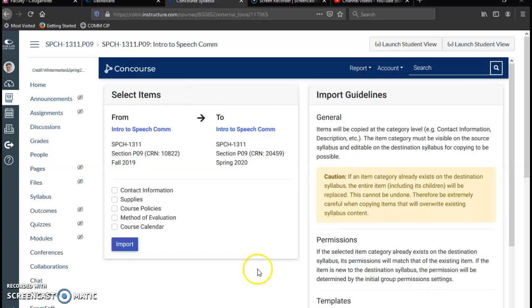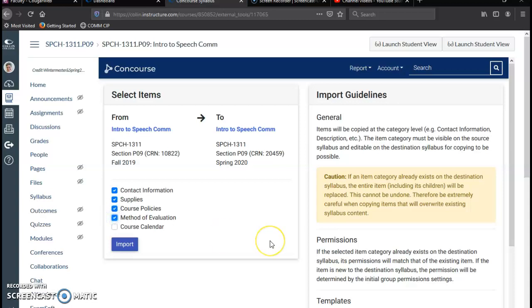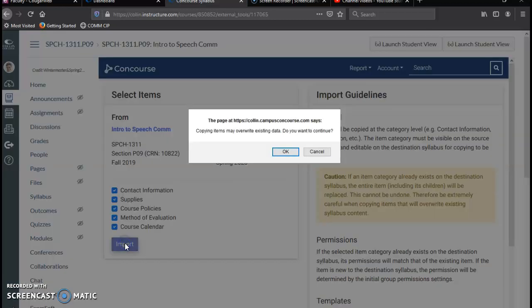And I want to import the contact information, the supplies, the course policies, the method of evaluation, and even the course calendar because I have it listed by class meetings and not by dates. So it will not require too much tweaking at all, so I'm going to go ahead and hit Import here.